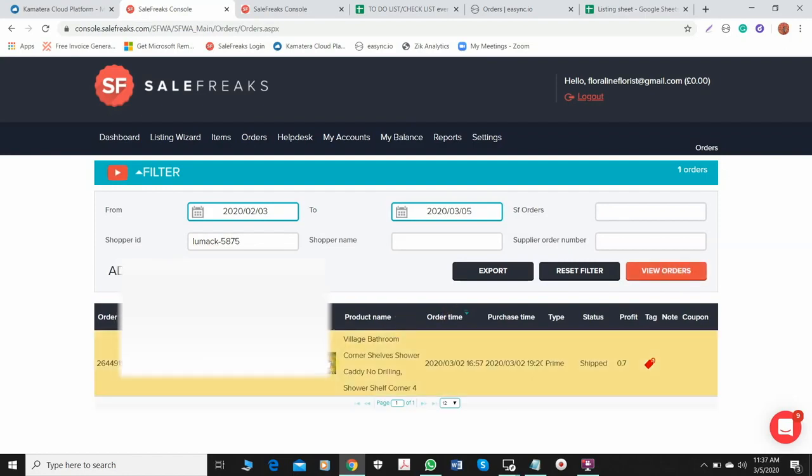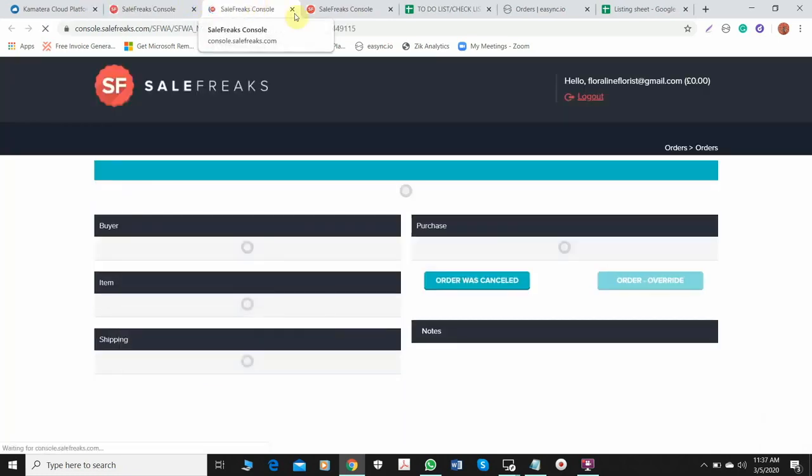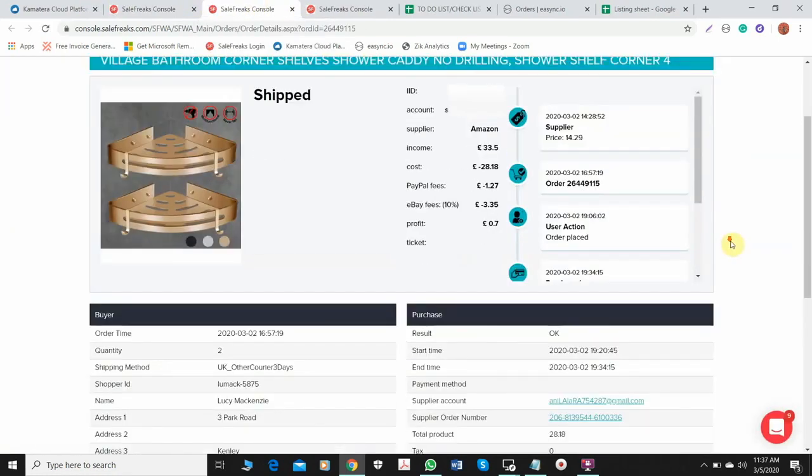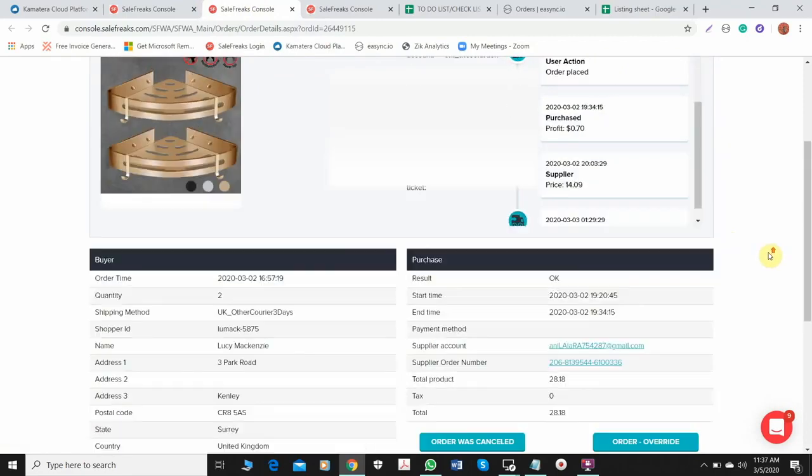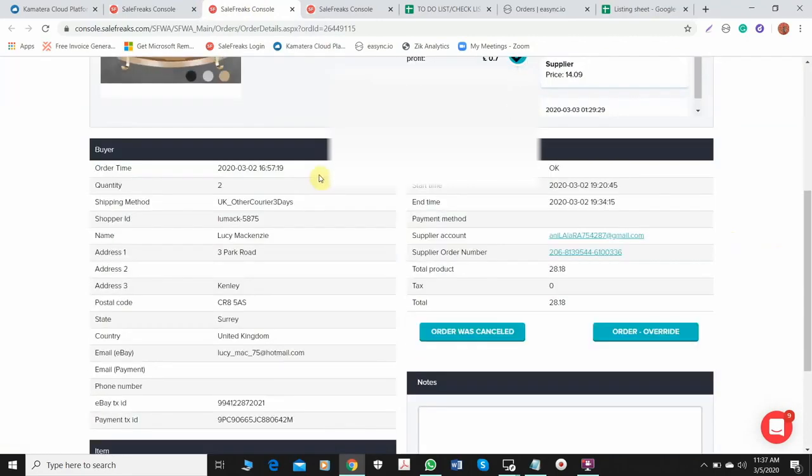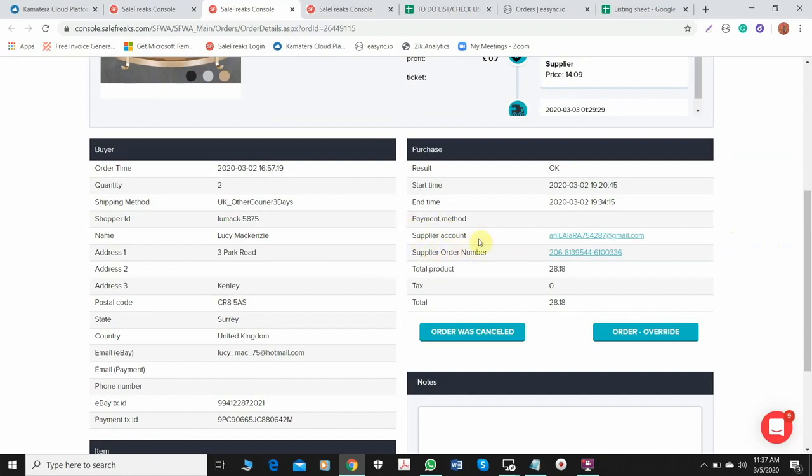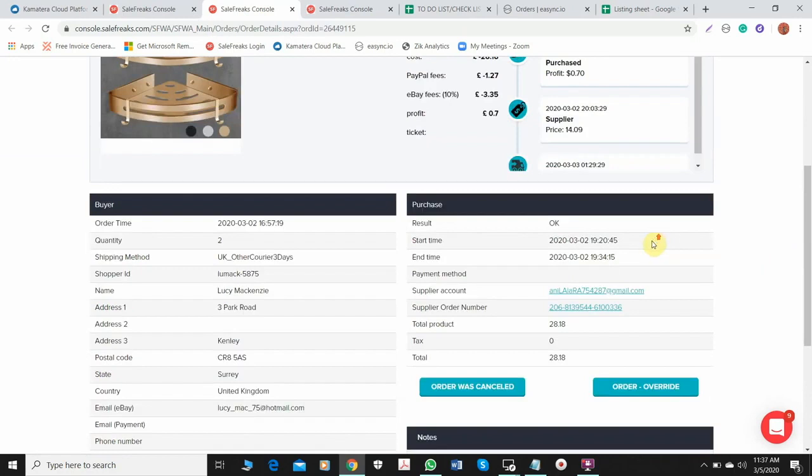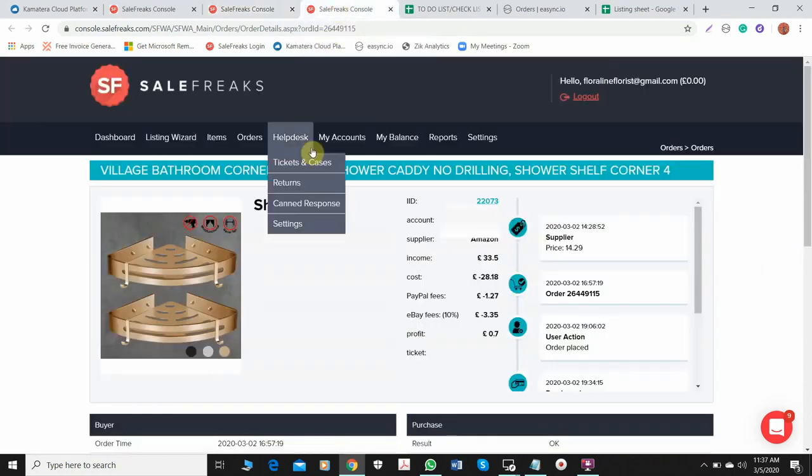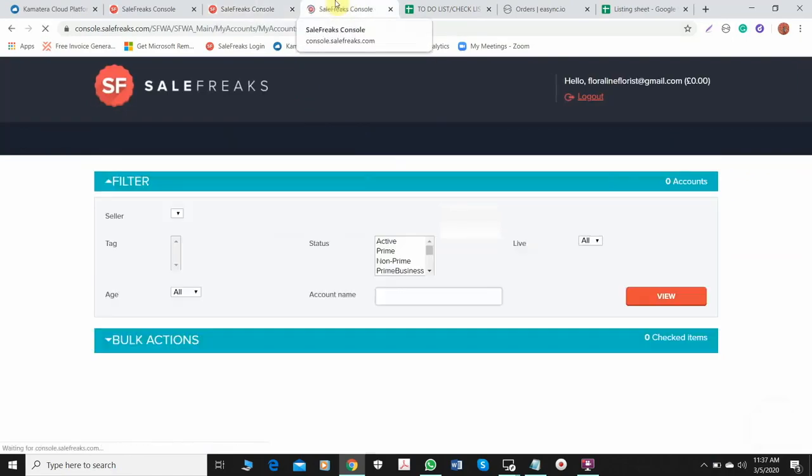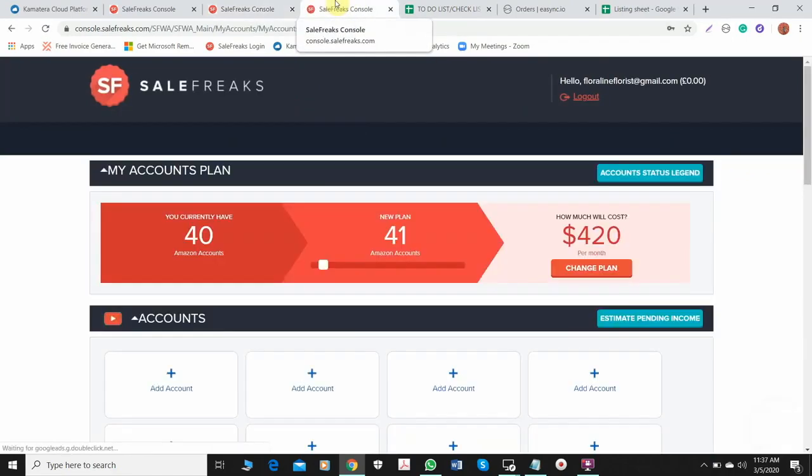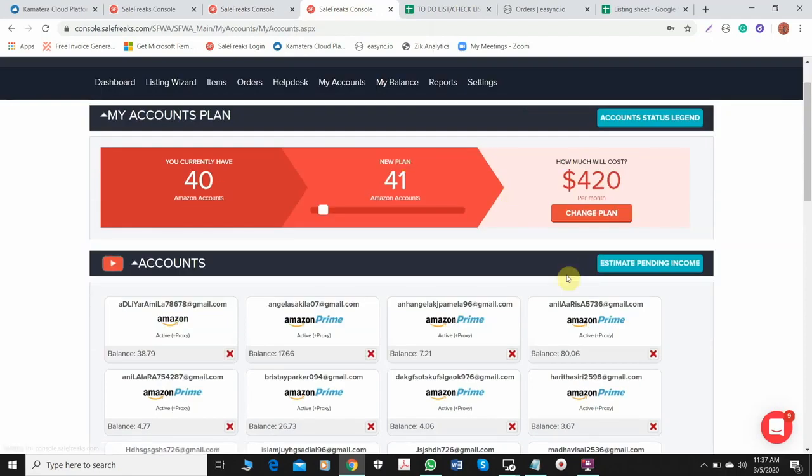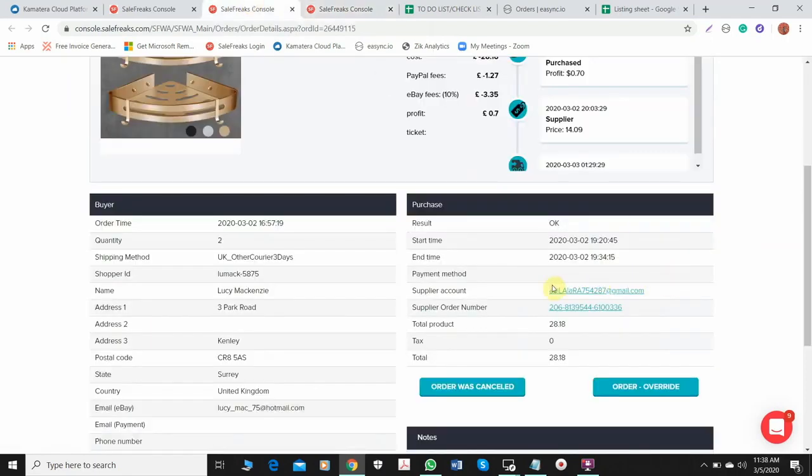After you click view orders, you just need to click this button again and then here you will see all the details of the orders from this buyer. The supplier account means we will need to find this order in this Amazon account, which you need to open in a new tab. Then just go to my accounts and find which account this was ordered from.